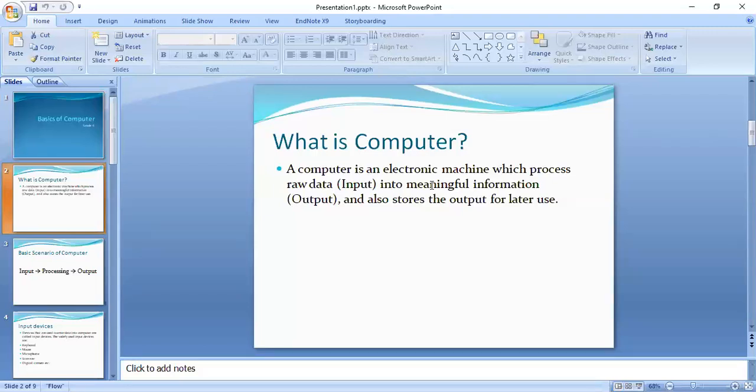A computer is a machine that takes raw data in the sense that you don't get any information. But then when you apply some processing, you generate results and get a proper form which you call output, and then you also store it if you want to use it later. For example, if I give you numbers like 2, 3, 4, 5, you don't get any information.